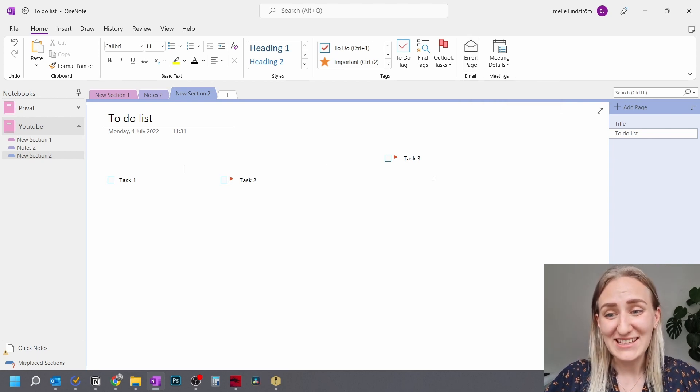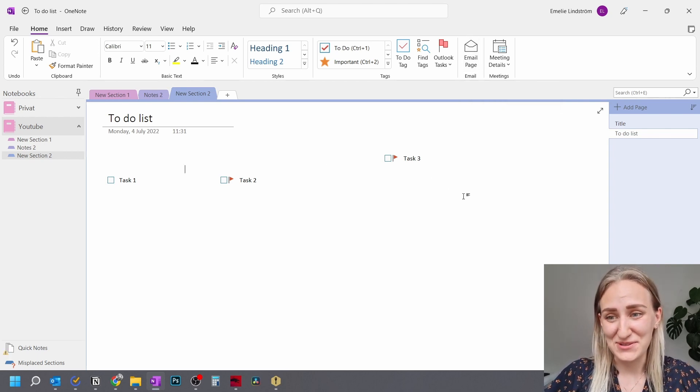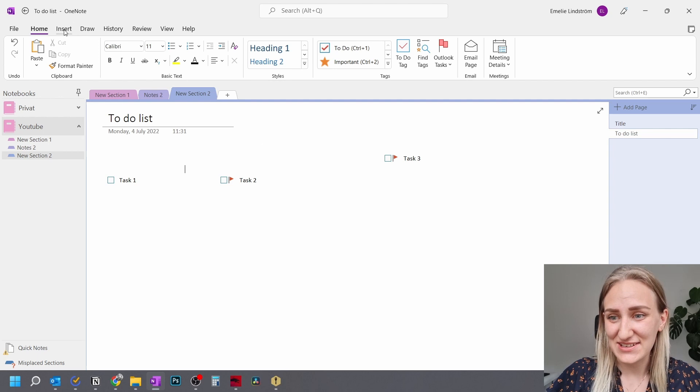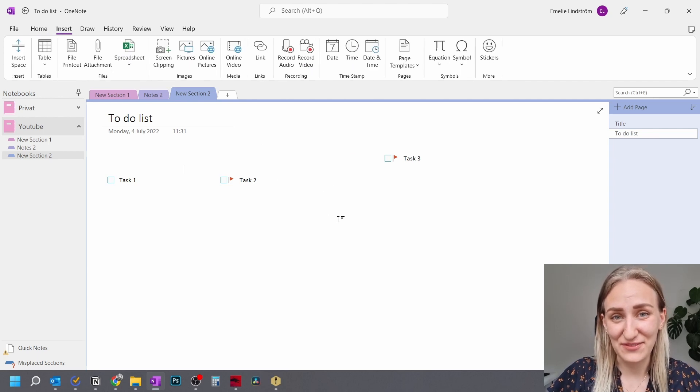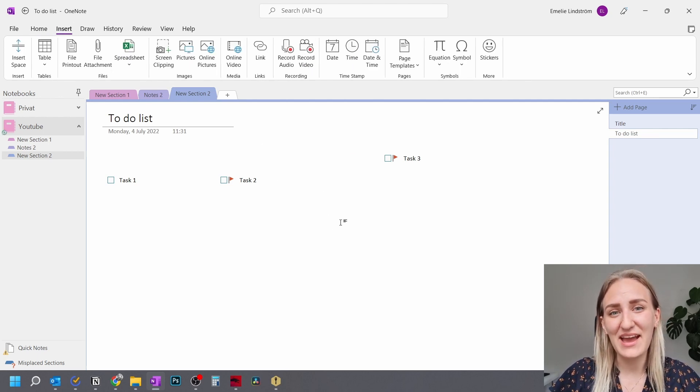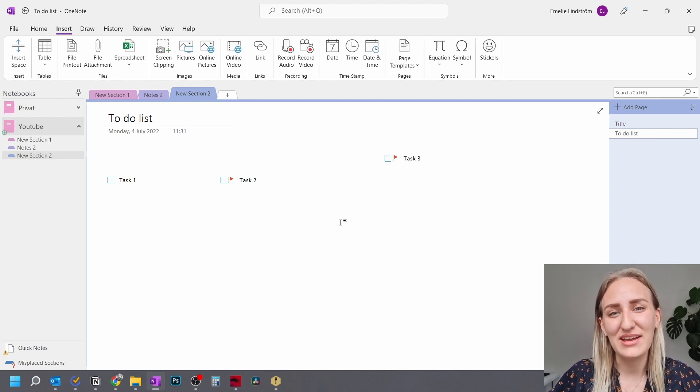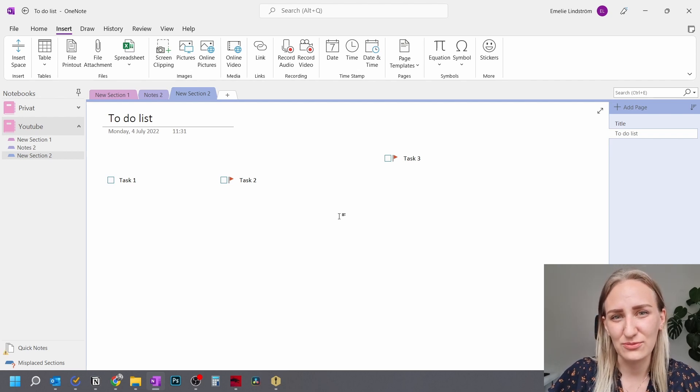Okay, so the next thing in this Microsoft OneNote tutorial is the insert tab, which I also think is very useful. So something that I know that a few beginners struggle with when first using OneNote.